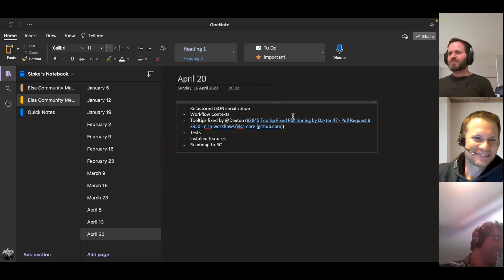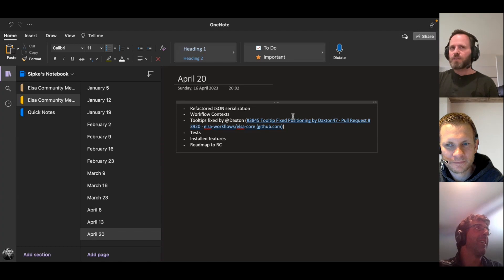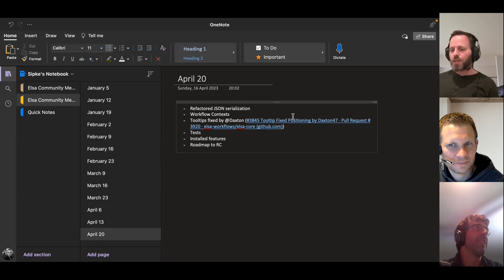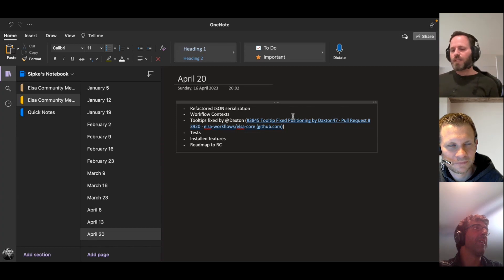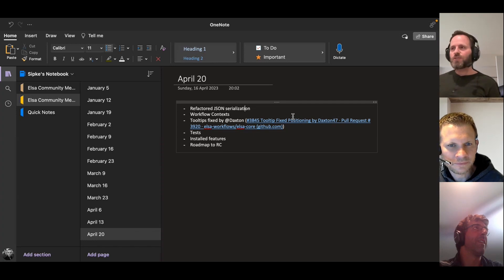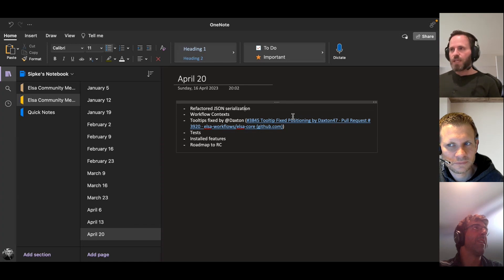Today I worked on an issue reported by a customer. They are testing Elsa 3, using it in their own environments and integrating with their own application. They have activities that perform transformations — mapping JSON from one format to another — but they were complaining about serialization issues. Whenever a fault would occur in their workflow and they tried to open the instance, it would fail with a serialization error.